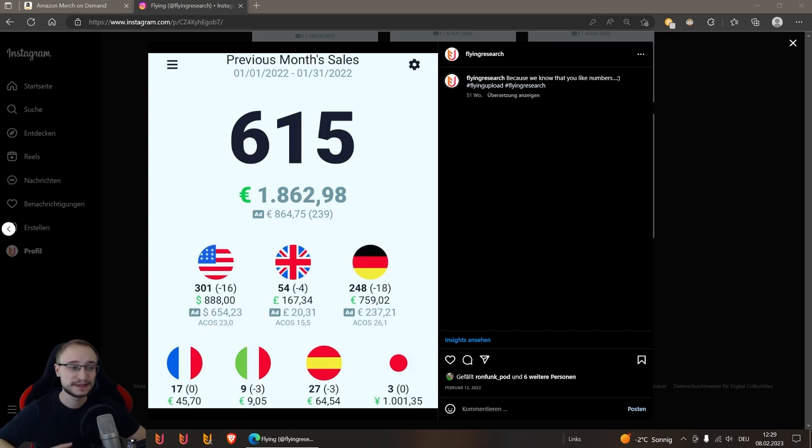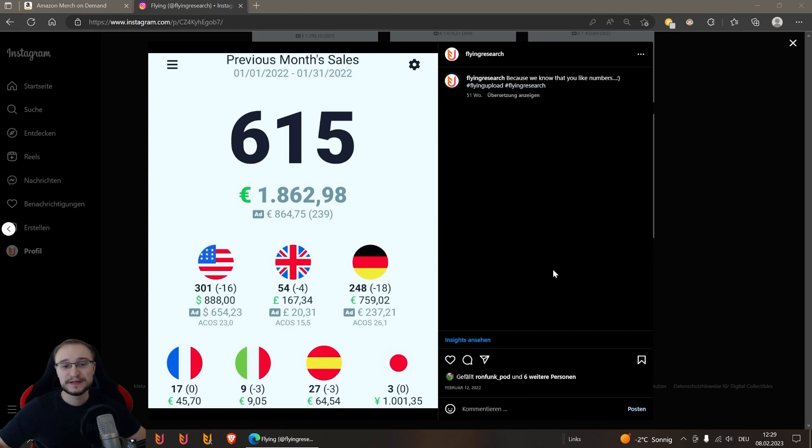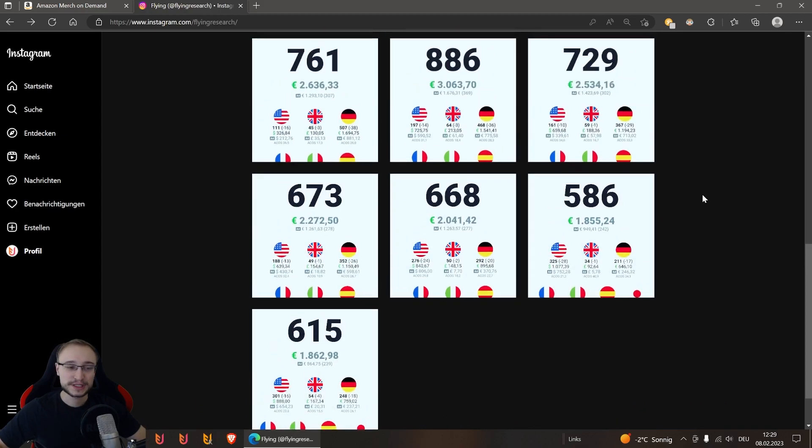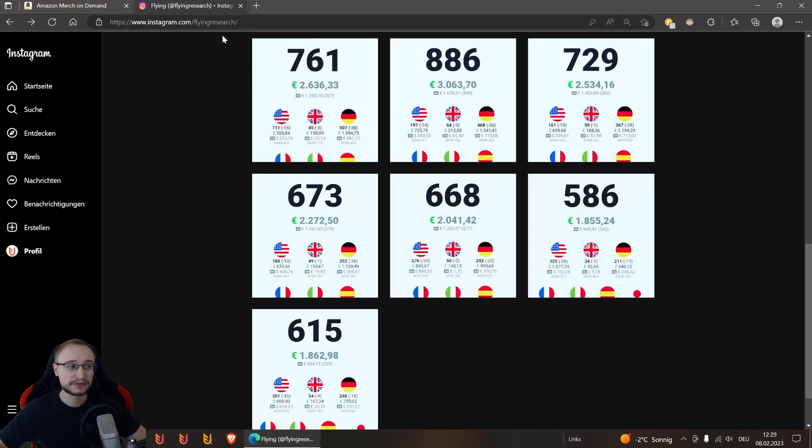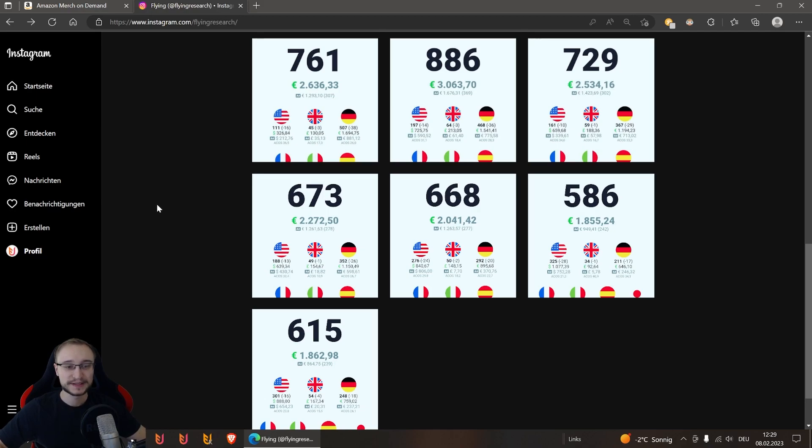This was around a margin of 1,000 euros profit. If you want to see these monthly numbers of our Merch account or want to see our daily sales we post in our stories, you can go to Instagram and simply follow our Flying Research account. Link is also down in the description.